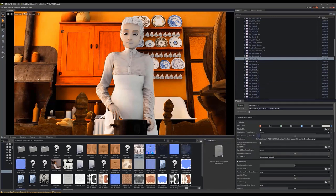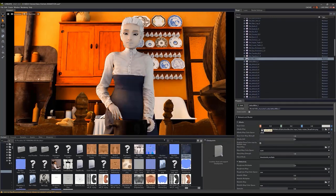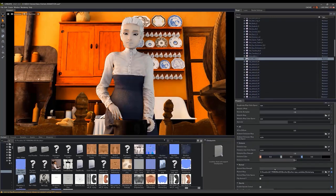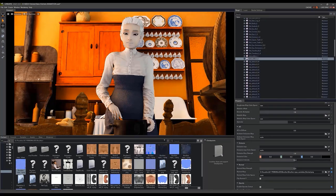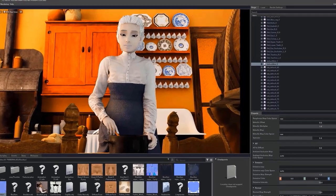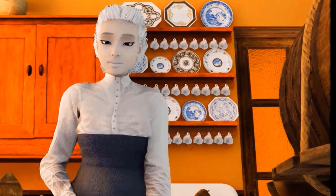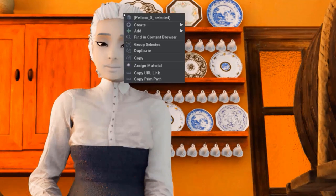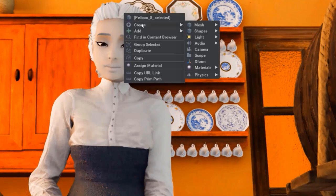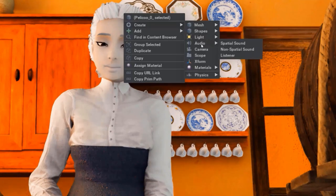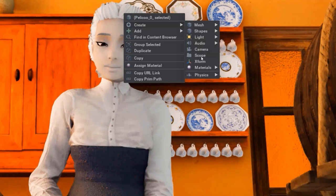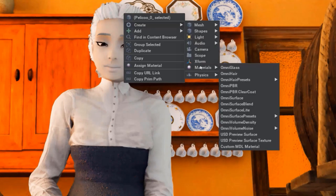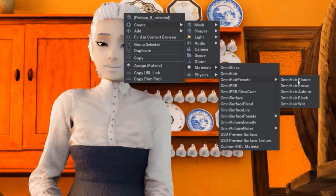For other occasions, as in the case of cartoon style hair, we'll need a special material. To apply a different material to an object, we have to right click on it. In the floating menu that appears, click on the Create menu and inside it, look for the Materials menu. For this example, I'll choose one of the predefined presets of the OmniHair material.